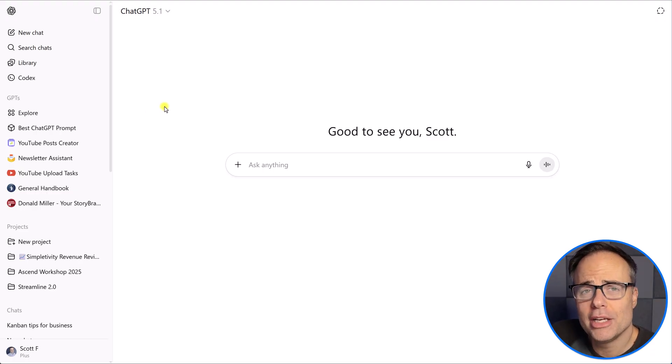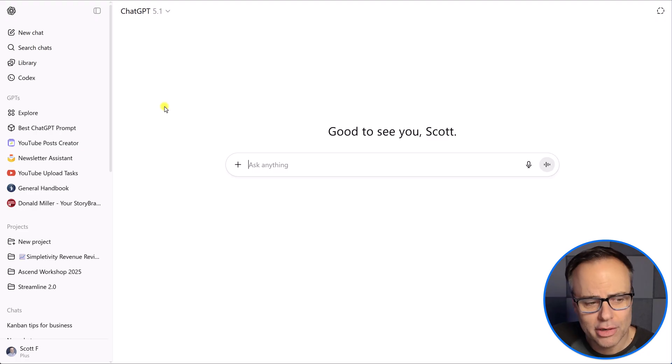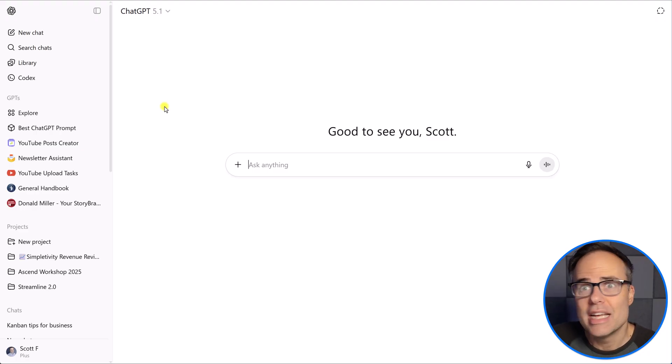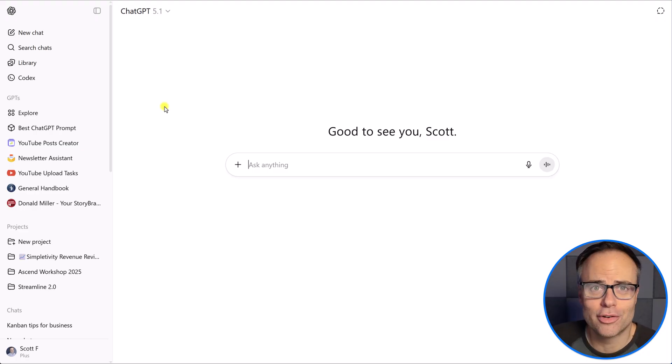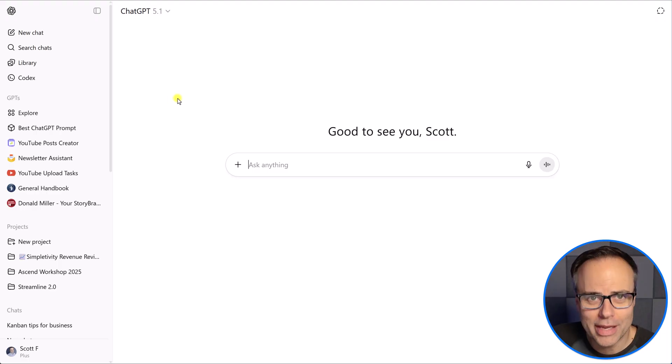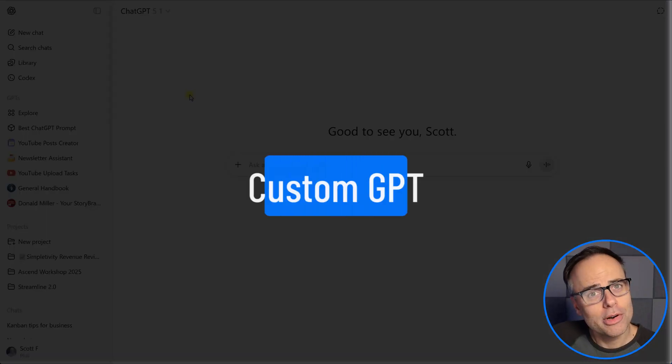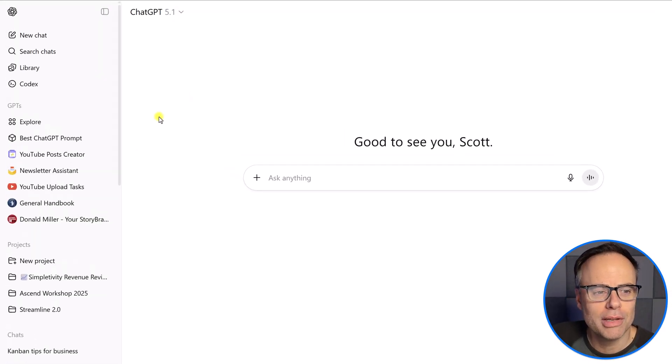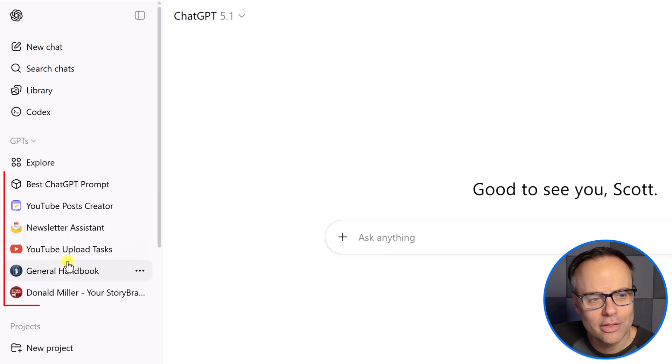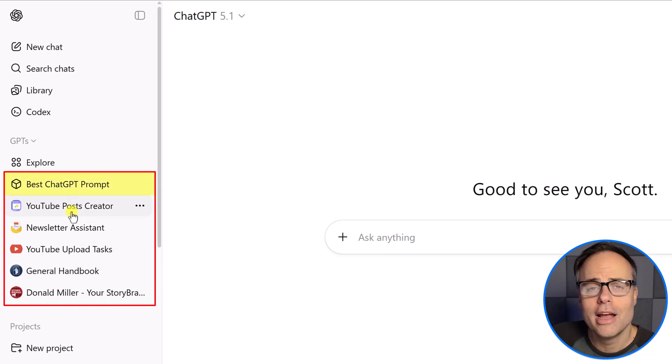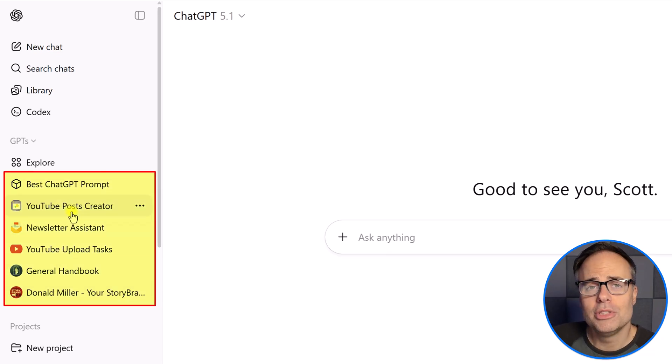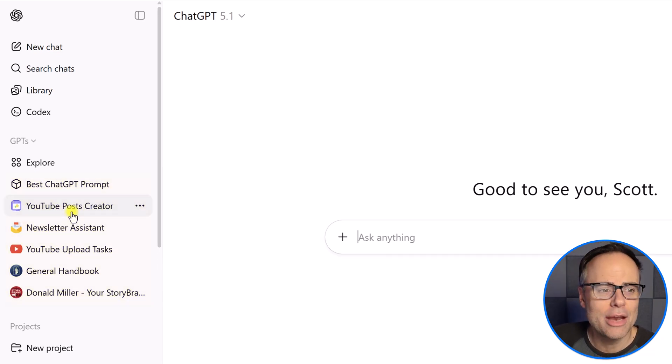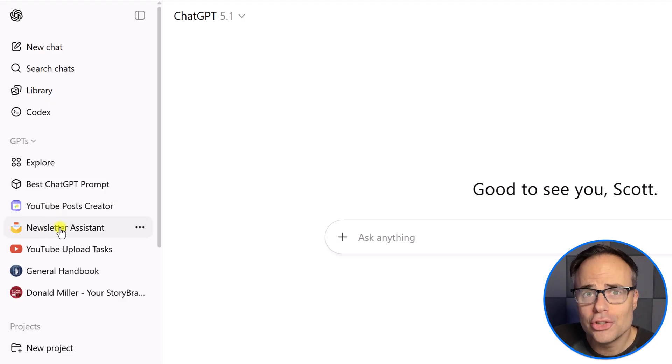But you probably get tired telling it the exact same piece of information over and over again, or asking it to produce the same type of newsletter, for example, week after week after week. Well, that's where custom GPTs come into play. And here you can see on the left-hand side, I have a number of custom GPTs that I use on a regular basis.